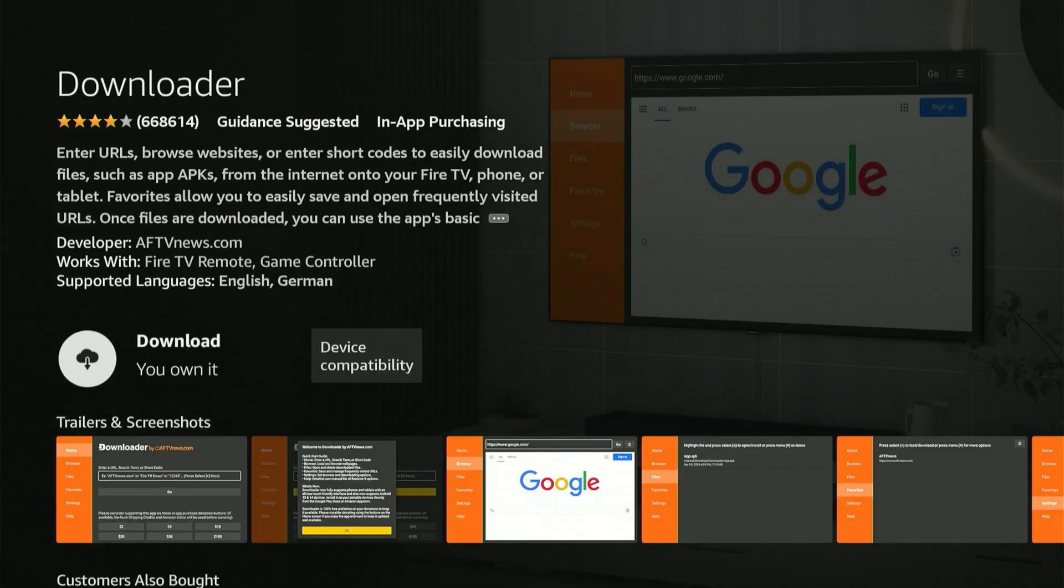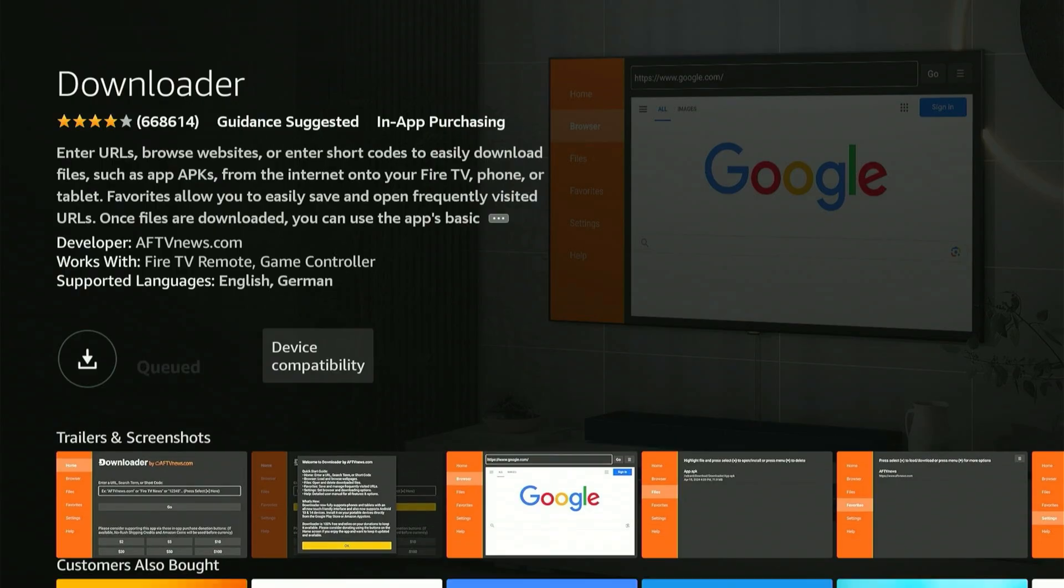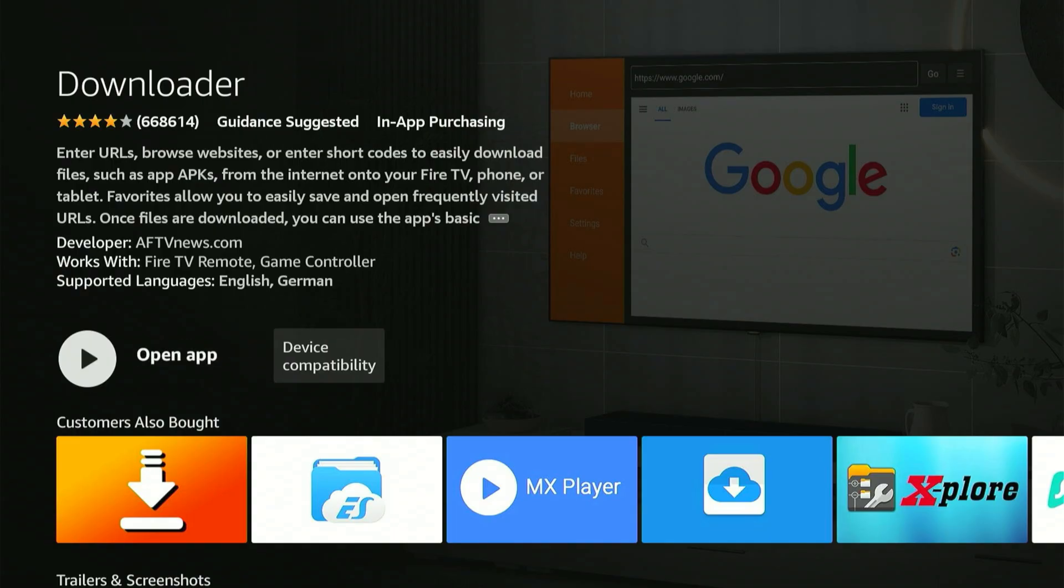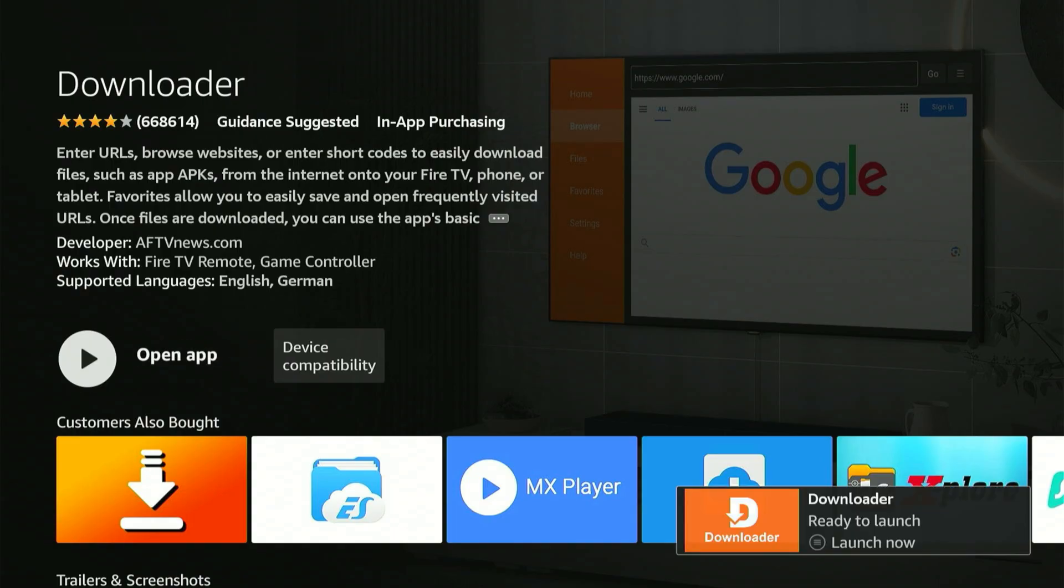Give it a few moments. It will configure itself. Once completed, it will display Launch Now. Do not open it just yet. With Launch Now displayed, press the home button on your remote.